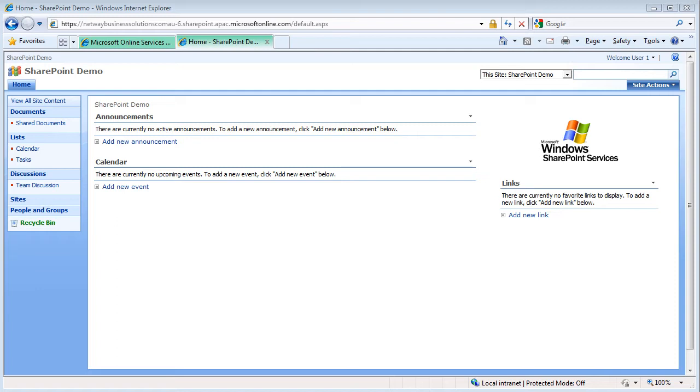This makes it easier for you to revert to an older version of the document if necessary. When you view a document's version history, you can see a list of when the document was edited, saved, and the editor's comments.